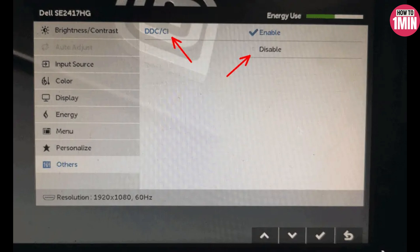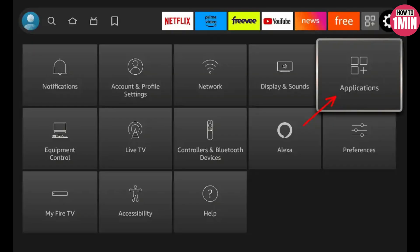HDMI devices can communicate with connected devices through standard CEC. However, sometimes this can cause issues. Go to your TV settings and toggle this setting on and off to see if it works. Note that your monitor may use a different name or an older standard like DCC.